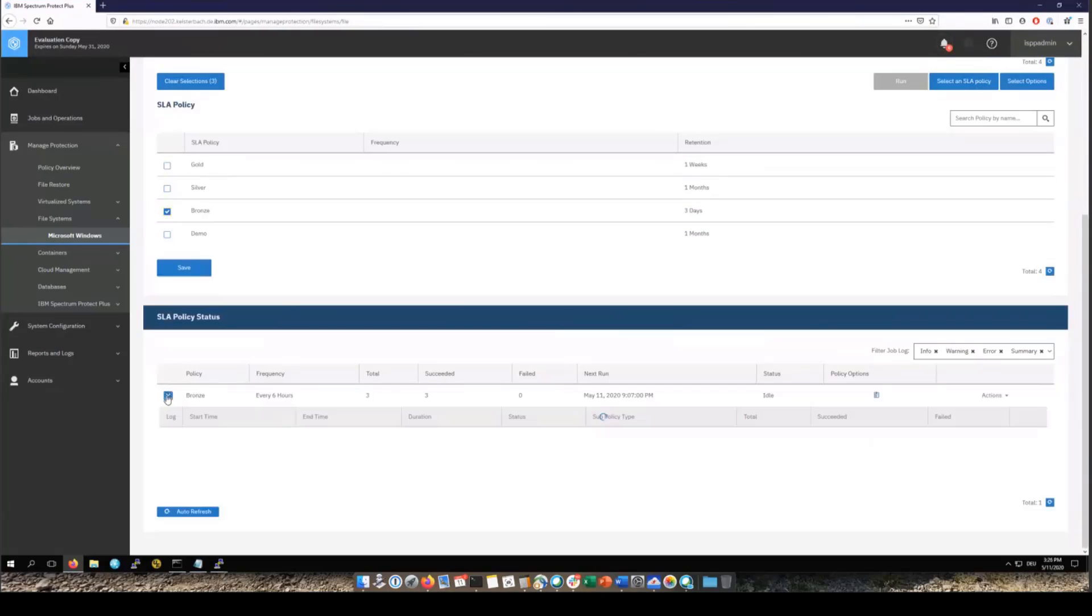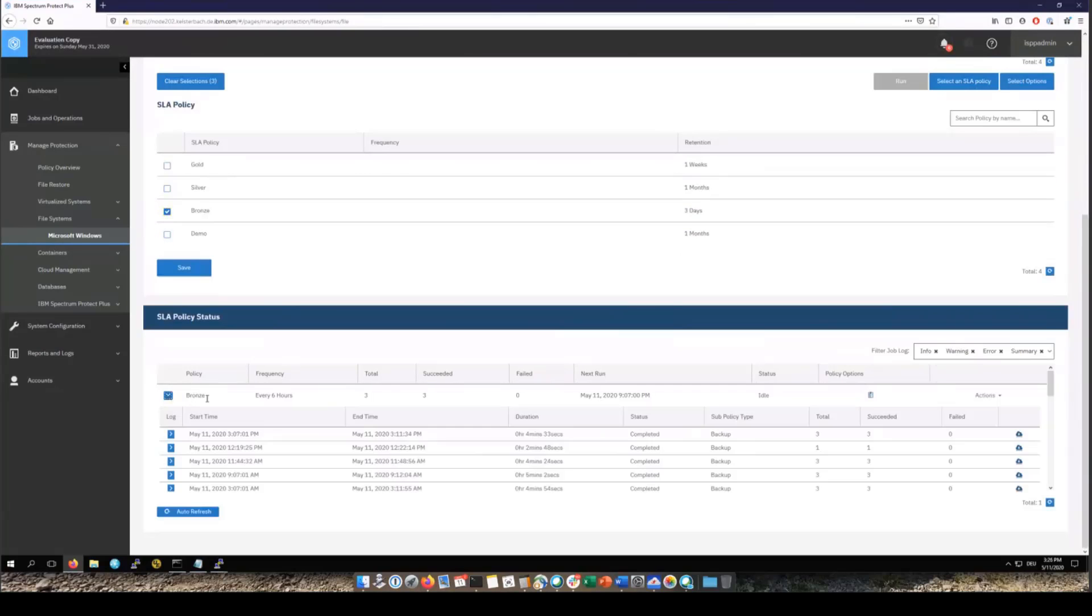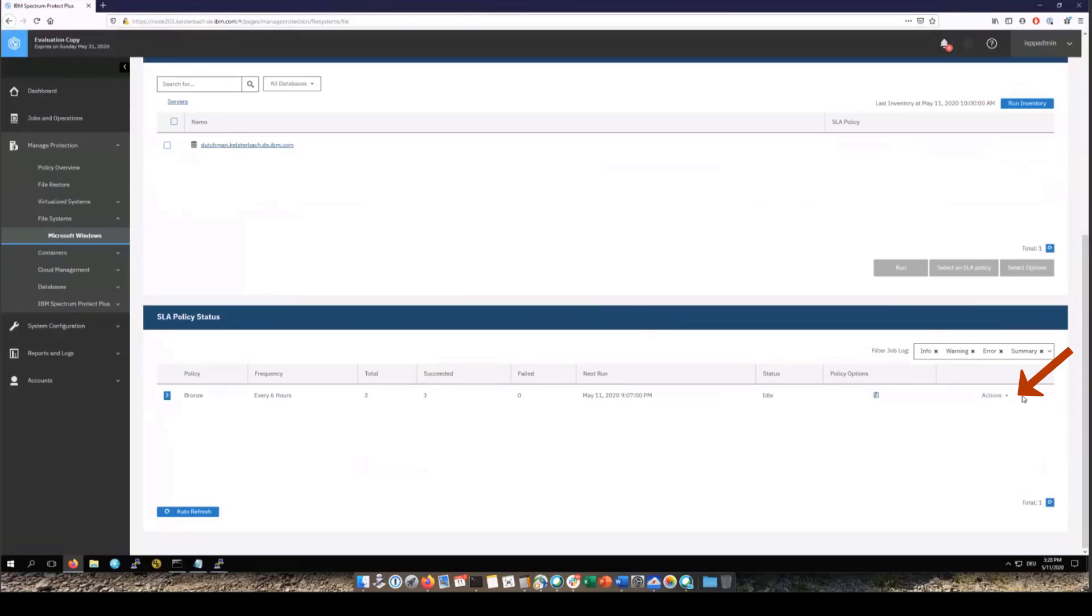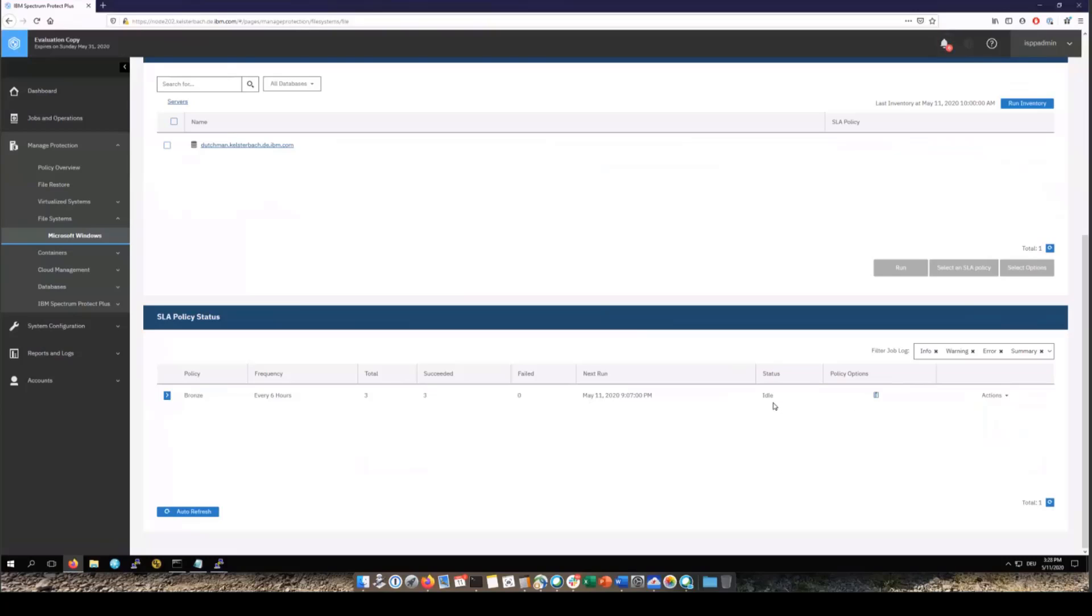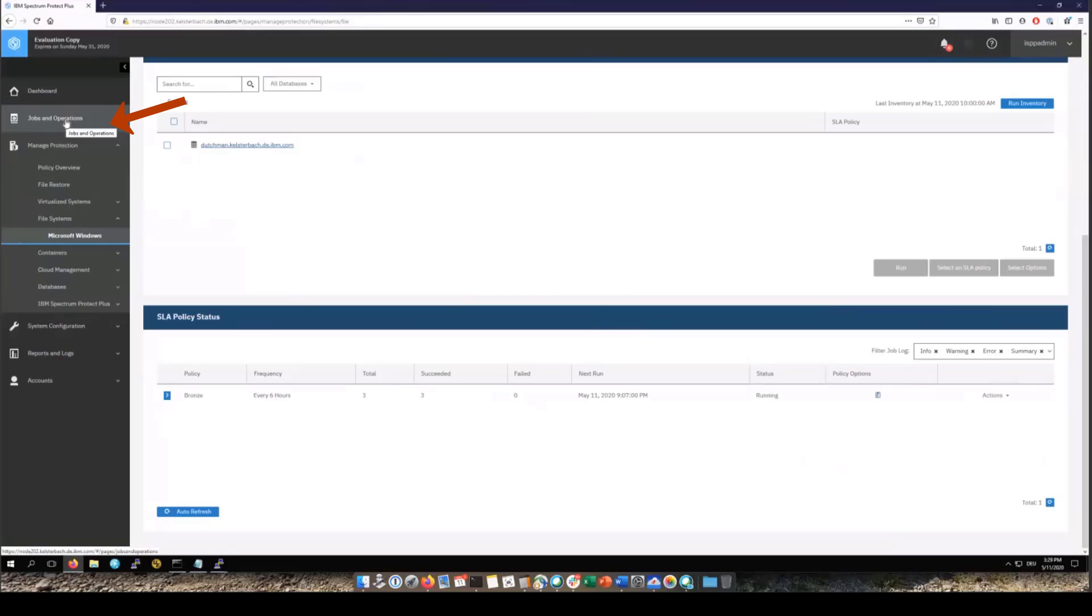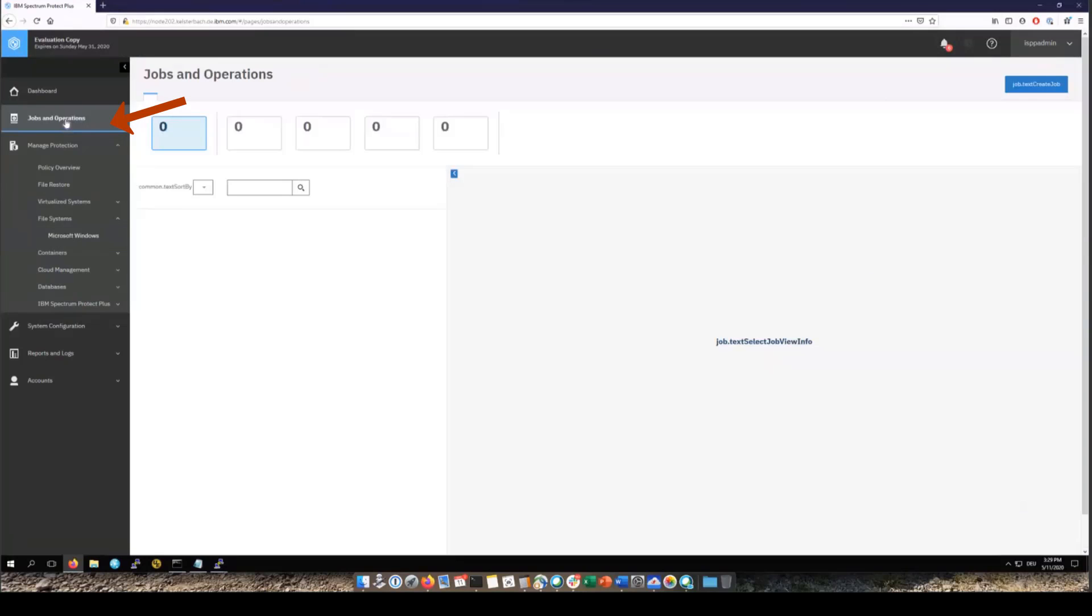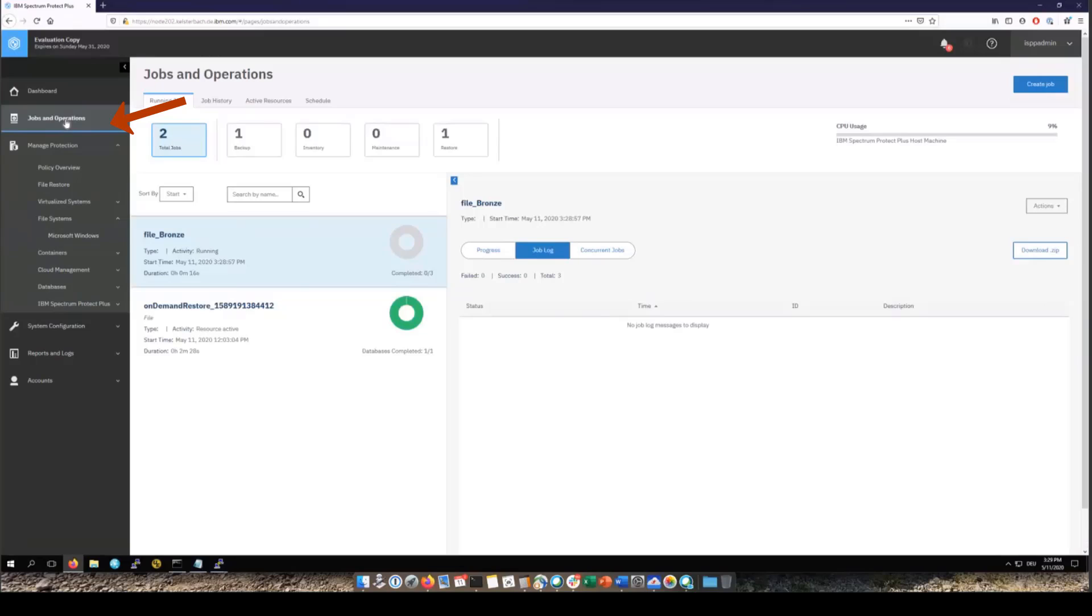Because we've already been running backups on this SLA policy you can see the previous backups that we've taken. If you don't want to wait for the scheduled backup you can go into Actions and click Start. And this is going to start an on-demand backup of all of the file servers or applications that belong to in this case the Bronze SLA. So we had three file systems assigned. In fact that's all that's in this SLA. So it will kick off a backup of those.